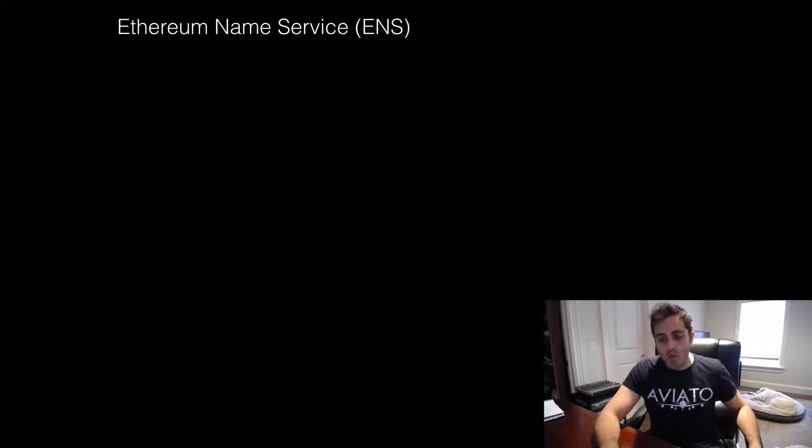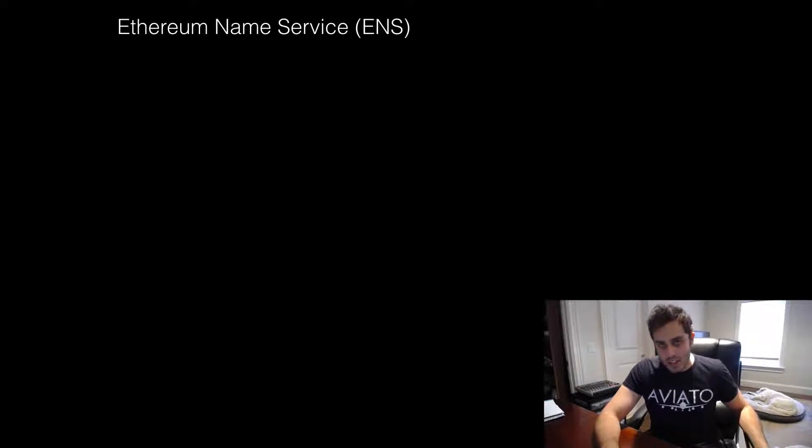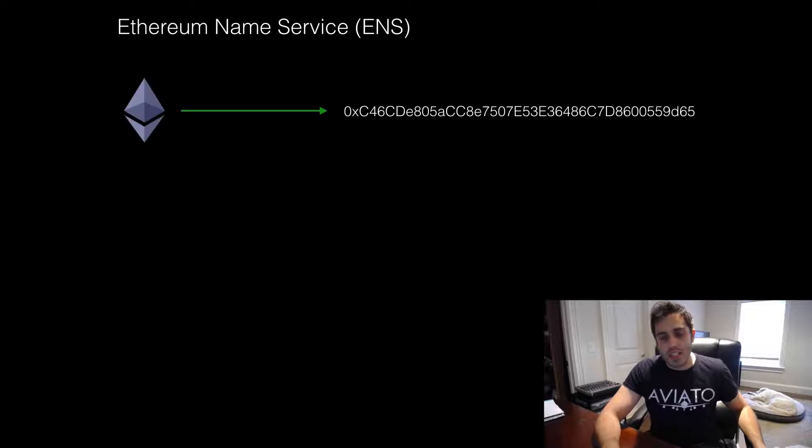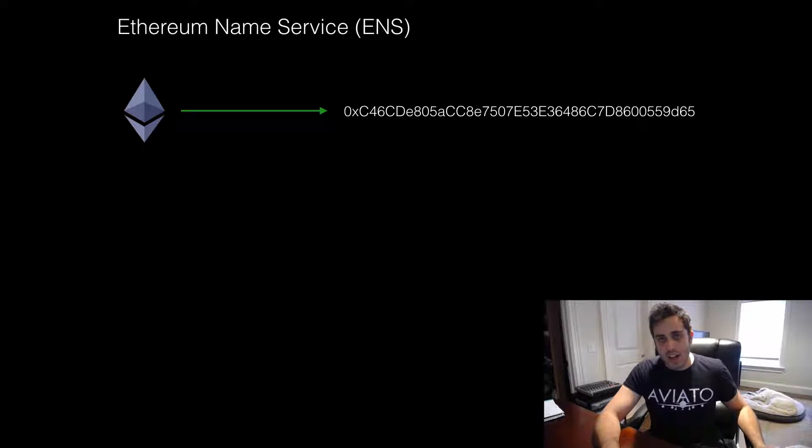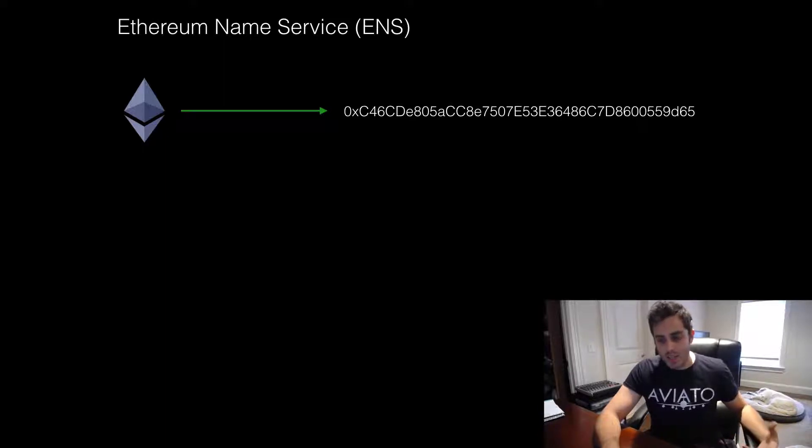For example, right now when somebody wants to gain access to the screencast on Decipher TV, they need to send Ether to a specific Ethereum address. But that address is a big, long, complicated string that is not very easy to remember or to share.